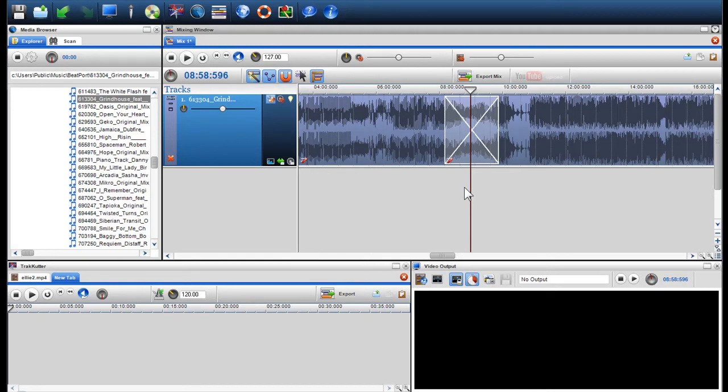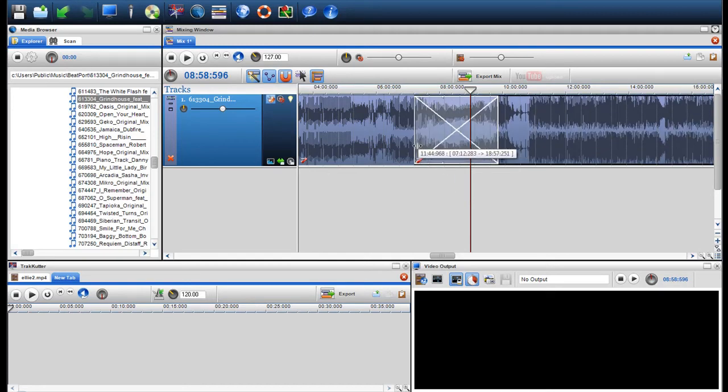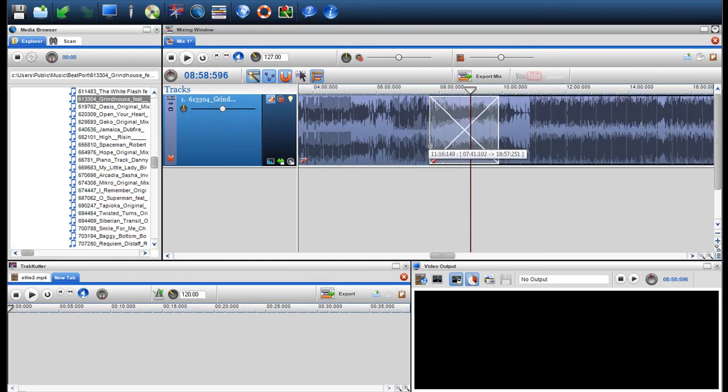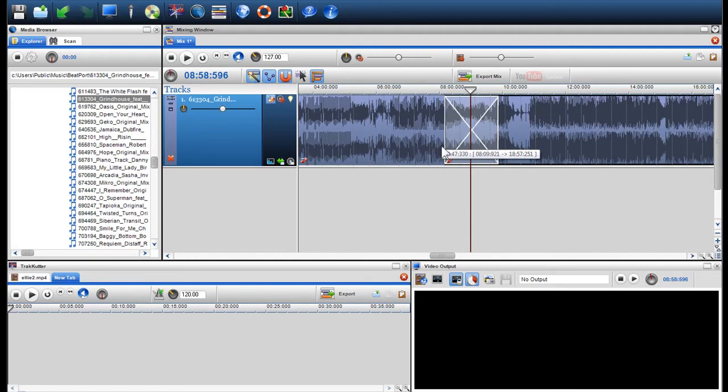You can click and drag the crossfade to extend it or decrease it. This simply means you are expanding or decreasing the size of one of the files.